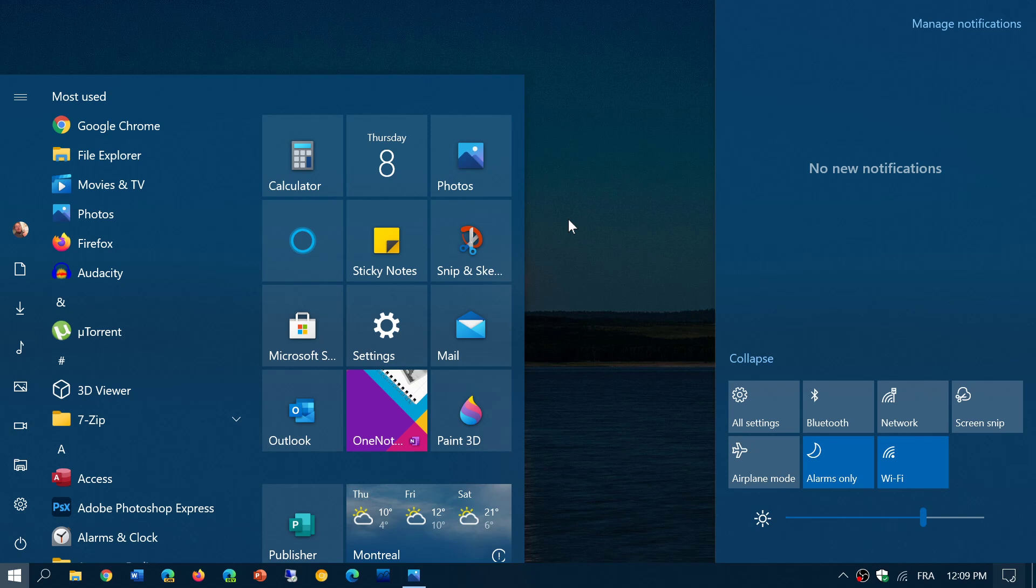We had a new build yesterday for the dev channel, which was the fast ring in the insider rings. One of the things that showed up—I'll share his Twitter account link in the description—there's a Twitter user called Albacore that checks out all sorts of unusual Windows things.